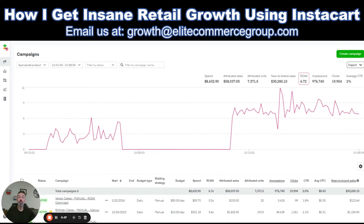I'm going to walk you through a super quick audit of your Instacart ad account. I'm going to show you what to look for so you can figure out if it is optimized and you're getting the biggest bang for your buck. I'm also going to give you some quick tips for re-optimizing or even scrapping your campaigns and launching new ones. But first, I want to show you what a good optimized account looks like.